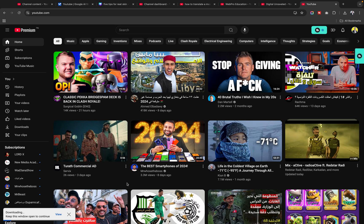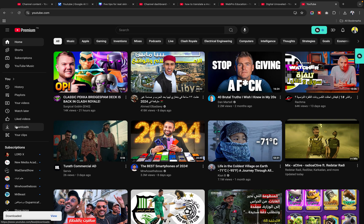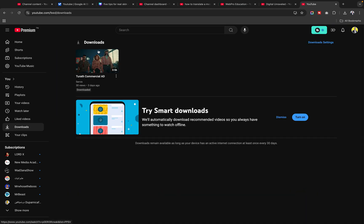Just a small note: by downloading the video, that video will not be available on your local computer, but it will be available in the Downloads section here. If you want to see what videos you've already downloaded, just click on Downloads, and as you can see, this is my downloaded video and I can watch it without internet.